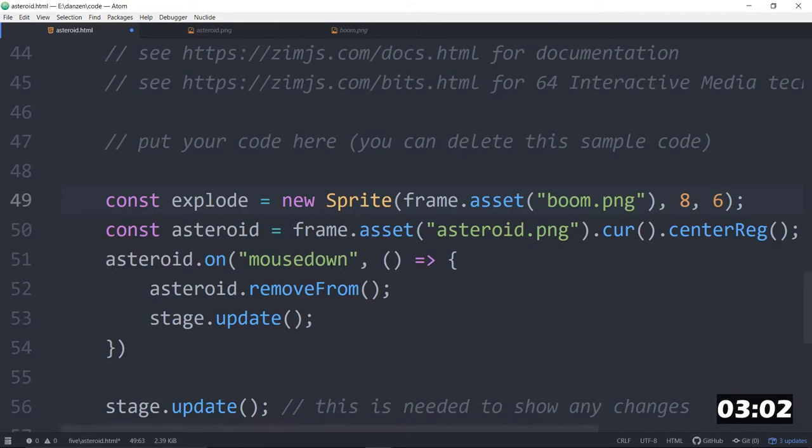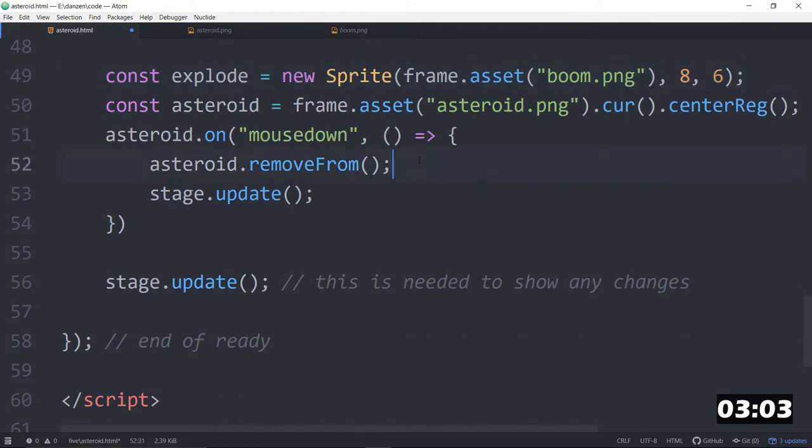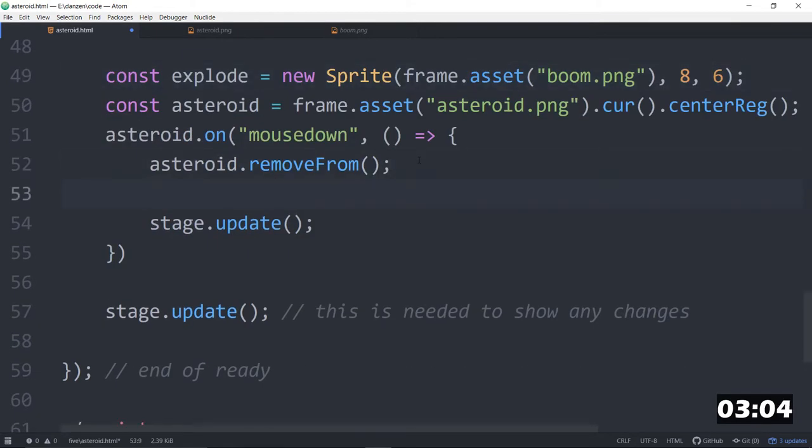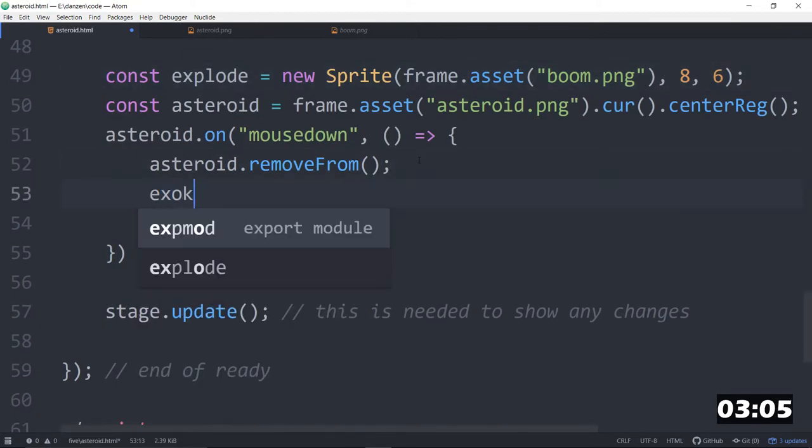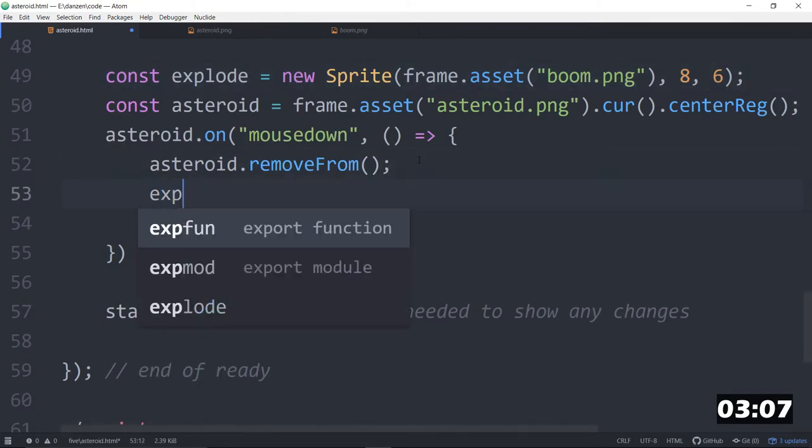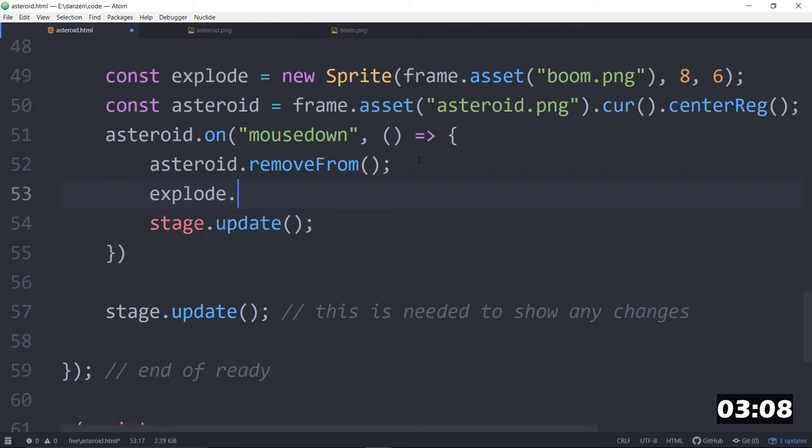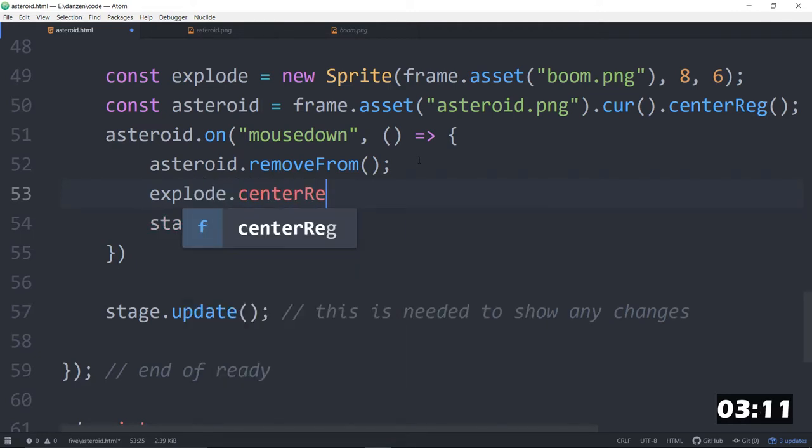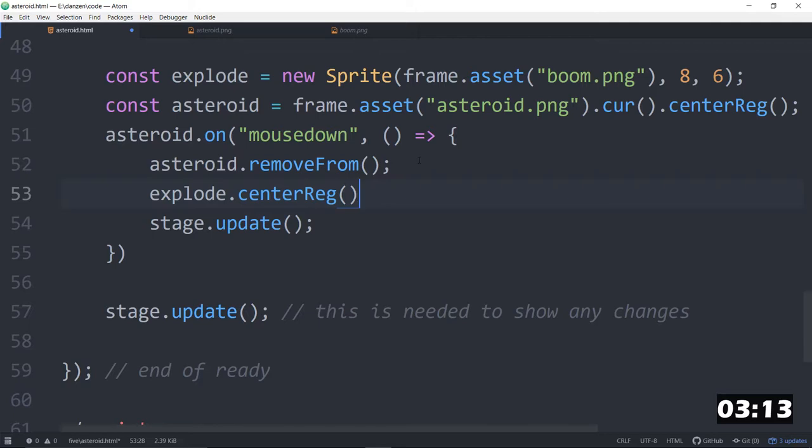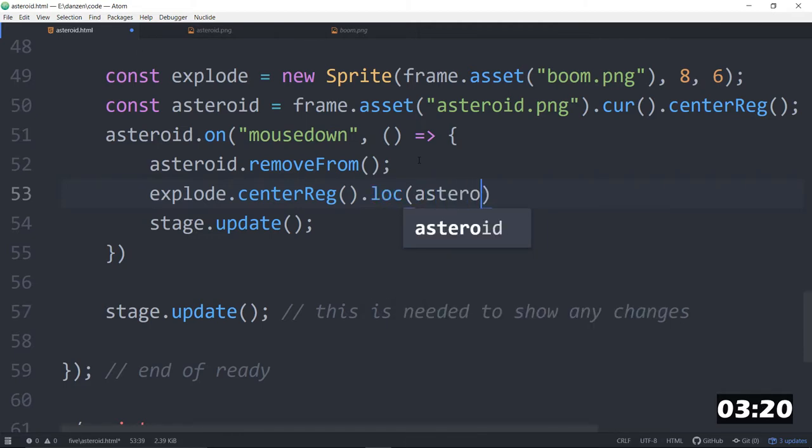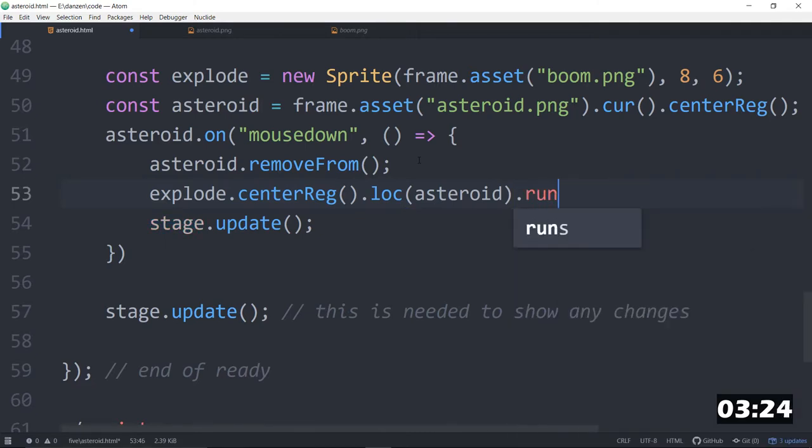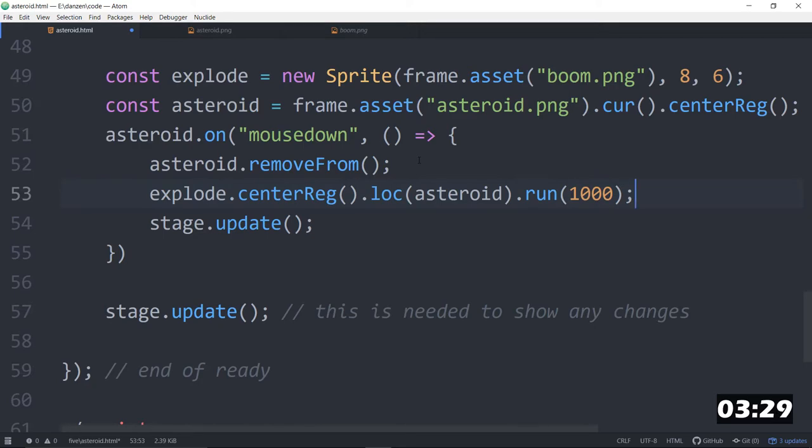Well we don't want to really add it yet. So we'll just leave that. And we will add it when we explode. So that's down here. Explode dot center reg. That makes sure it's registration points in the middle. Now that's going to be in the same place as the asteroid. But just in case the asteroid moves, you can always locate at the asteroid. Isn't that neat? So if the asteroid is in some other place, that will work. And we'll also run it for 1000 milliseconds. So a second. So that makes the explosion there.